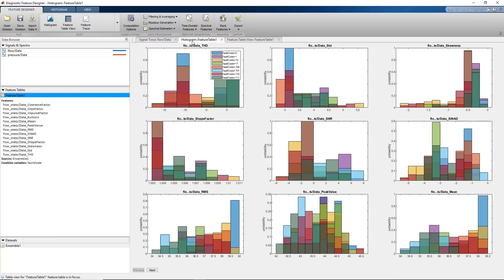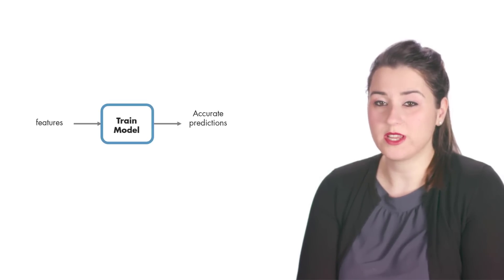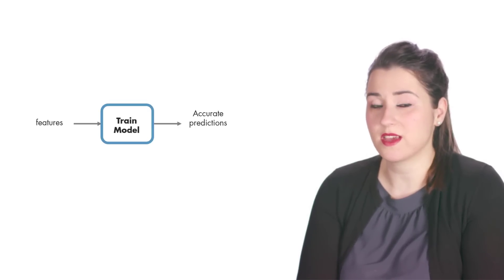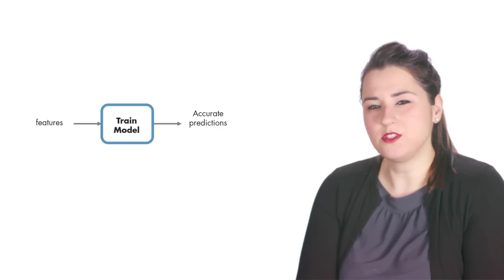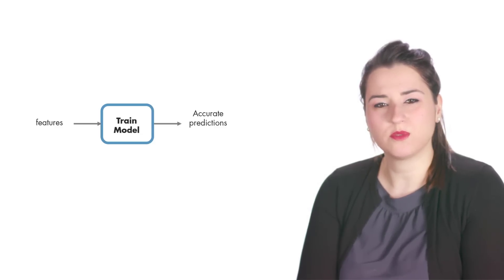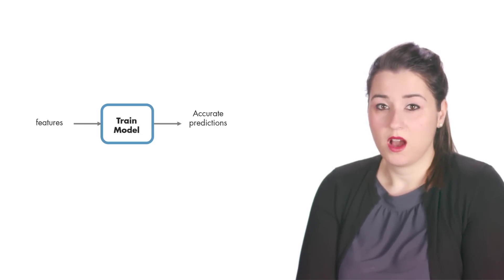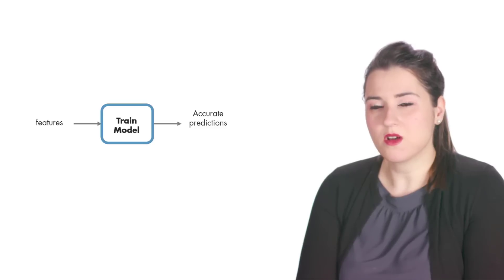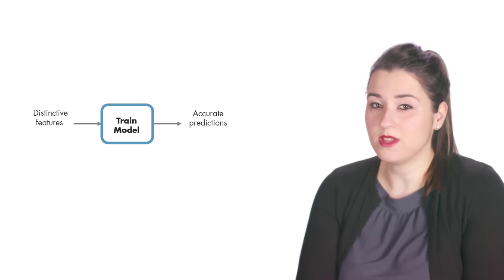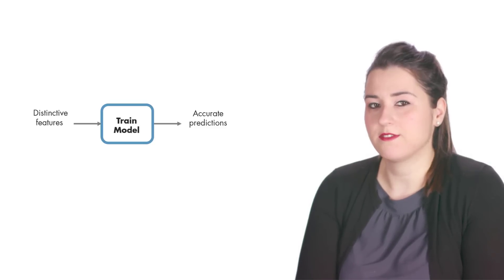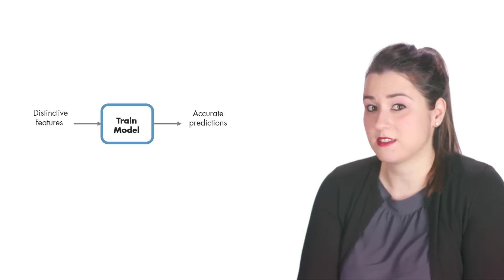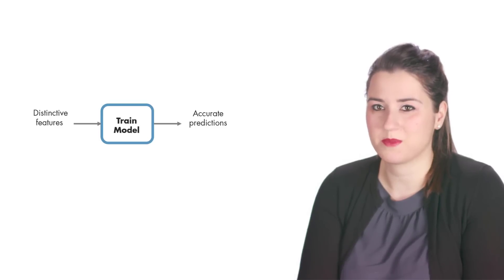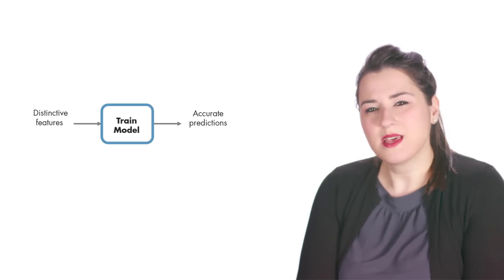Before we discuss how we can interpret these histograms, we will extract some additional features by analyzing our data in frequency domain. Why do we need more features? We know that machine learning models can work with a large set of features, and when trained with many features, they can do better predictions. However, this is only true if we have useful and distinctive features that can uniquely set different fault types apart.